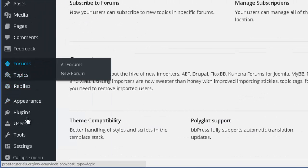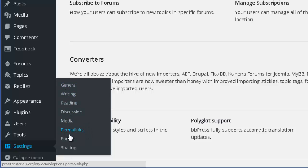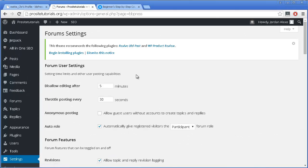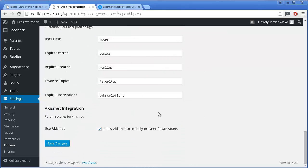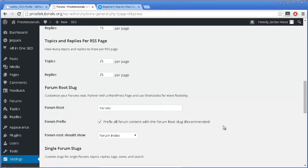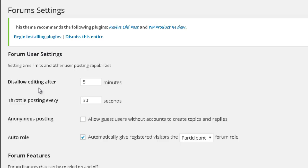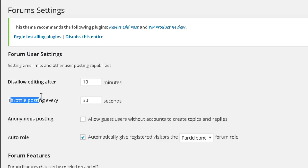The first thing I want to do is go to Settings, where you can see a new Forum section appearing — I'm going to click on it. You have several options you may want to check. I'm just going to explain the ones I find most important. The first one allows editing after 5 minutes, meaning that when someone publishes a new topic on your forum, after 5 minutes they won't be able to edit it. You may want to change this — perhaps to 10 minutes or less than 5 minutes, really up to you.